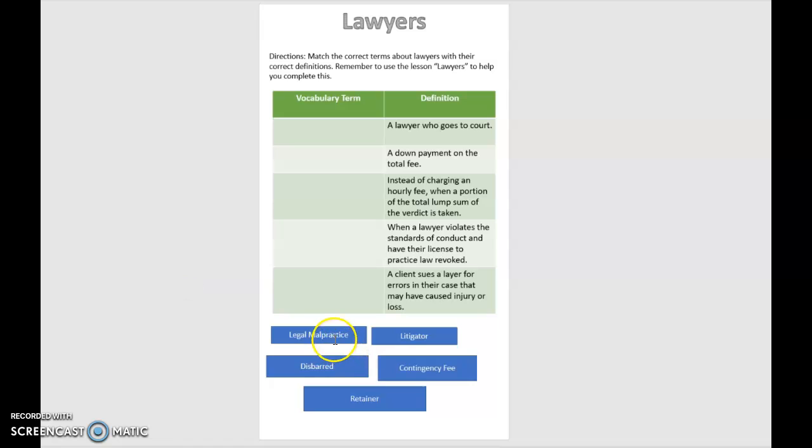Legal malpractice, litigator, disbarred, contingency fee, and retainer.